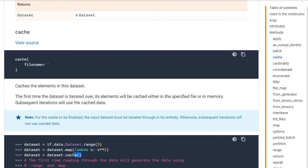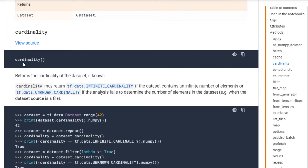And the cardinality - the cardinality means the number of elements in the dataset, basically. So it is very simple.